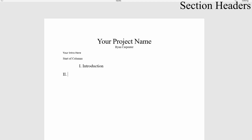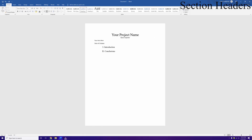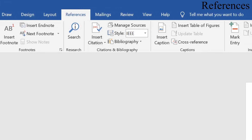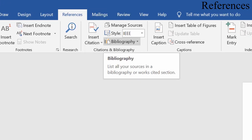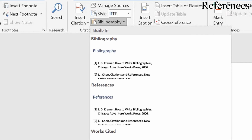The second section will be Conclusions. Of course you can have as many sections as you like, just keep incrementing the numbers. Now we'll set up the bibliography at the end. Go to the References tab, find Citations and Bibliographies, click Bibliography, and then click References. It will say there are no resources yet because we haven't added any.